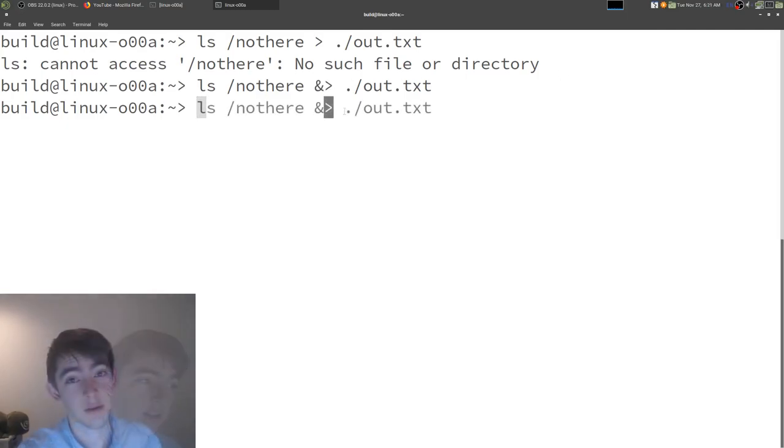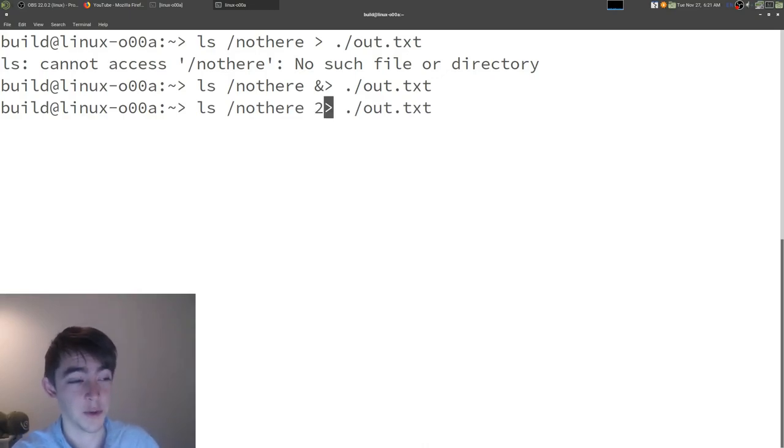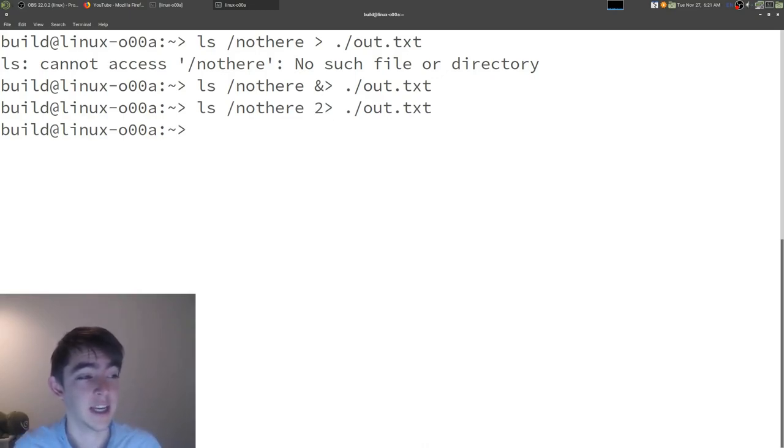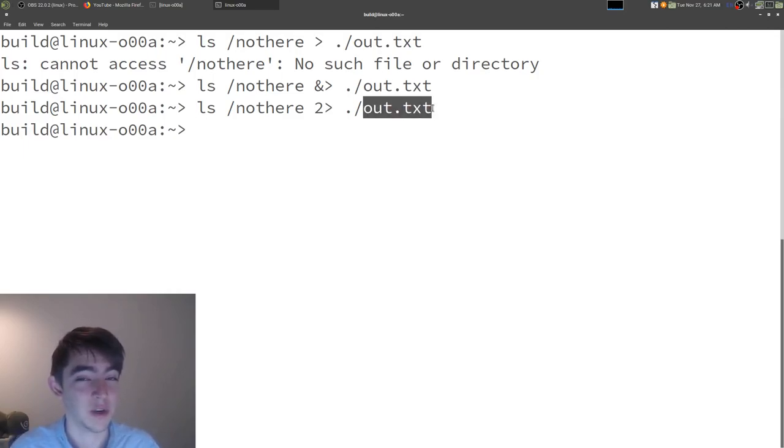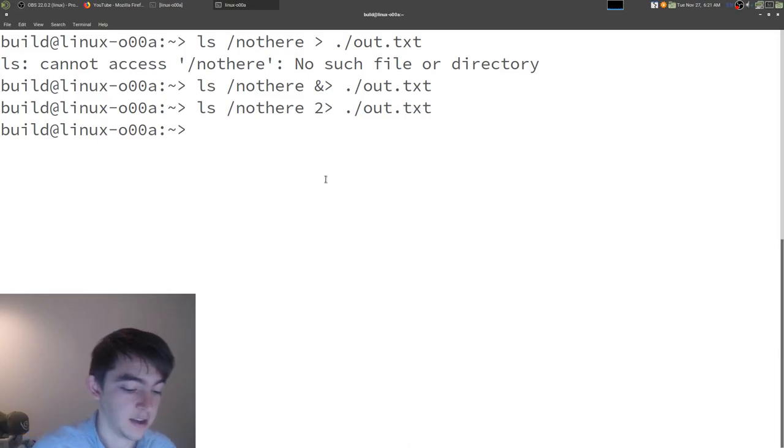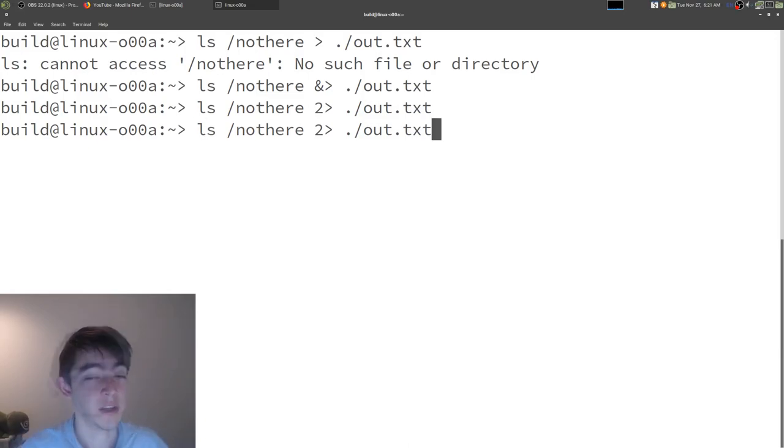Okay, so if we just want to redirect standard error, we can replace that with a two. And since everything is an error, everything still went to out.txt. But yeah, that's kind of the main ways to print to a file.